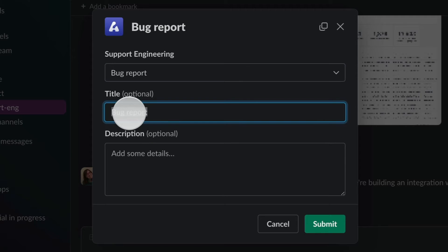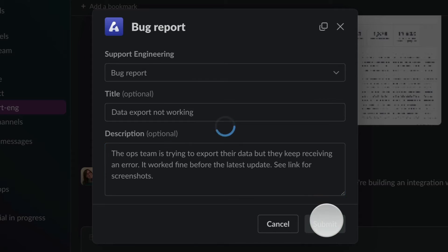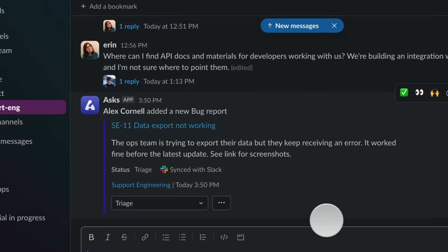I don't need to worry about any complicated issue details or who to assign it to. Every ask automatically gets routed to the correct team.